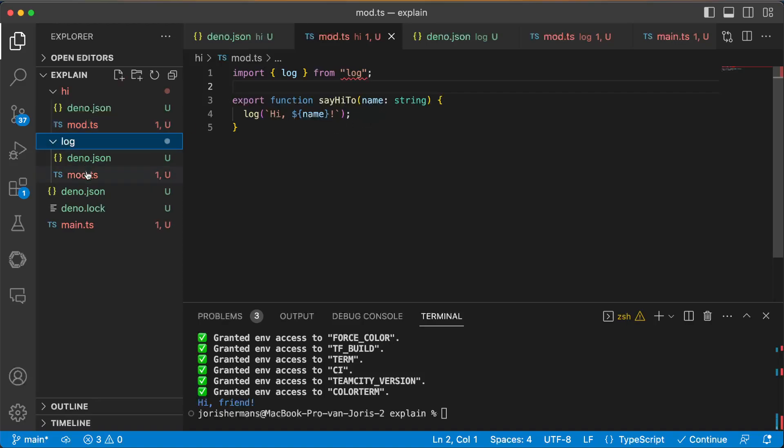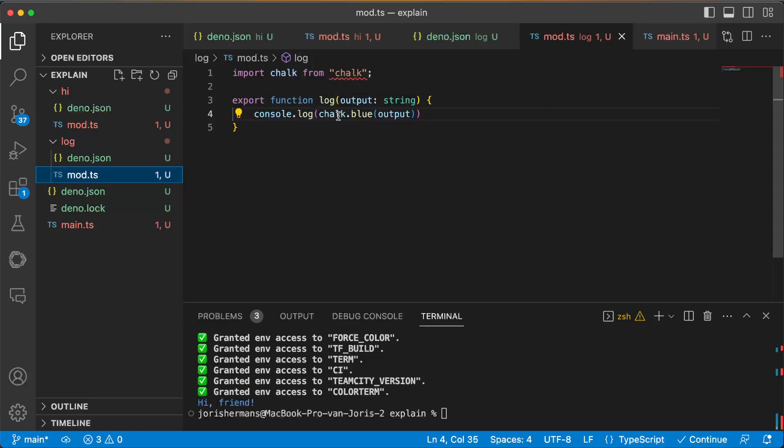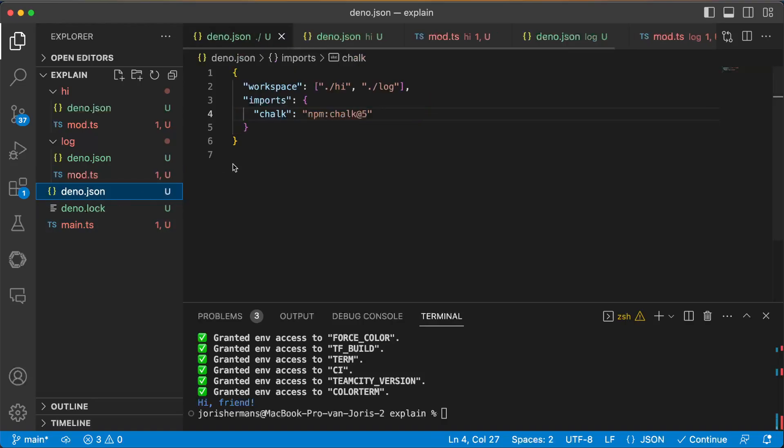I have here log is using chalk and I can do here log chalk.blue output. One of the things you're going to see here is that I can import chalk and it can be used both in log as well as in high.